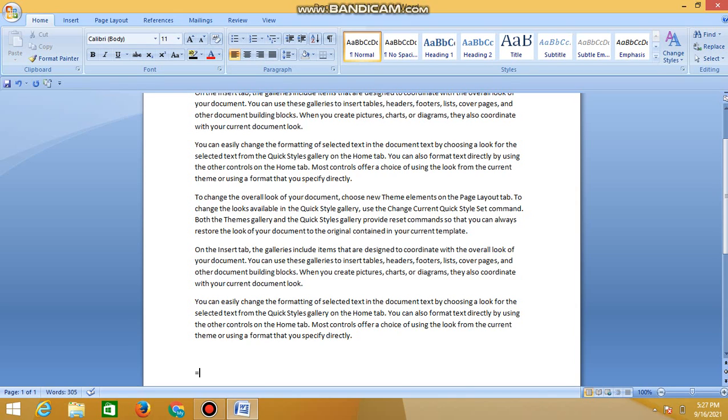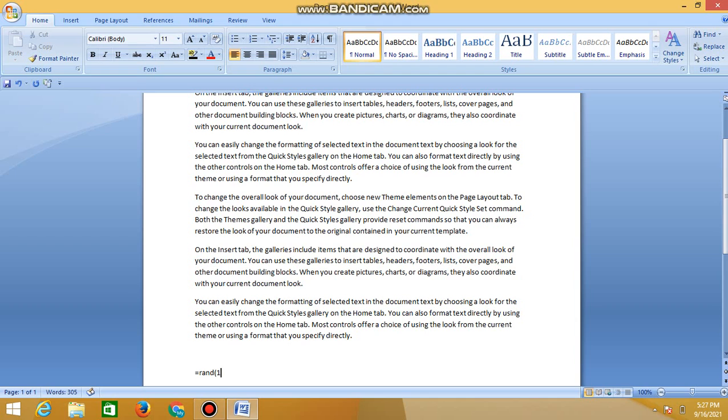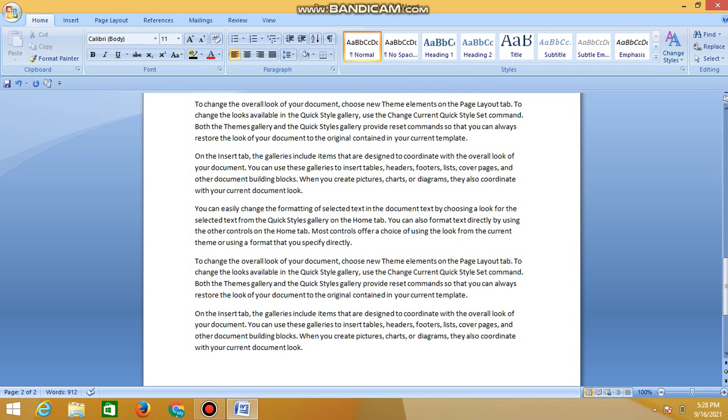Similarly, to generate 10 more paragraphs for our document randomly, we can type equals to R-A-N-D and just pass 10. You can see that 10 more random paragraphs are added to our MS Word document.